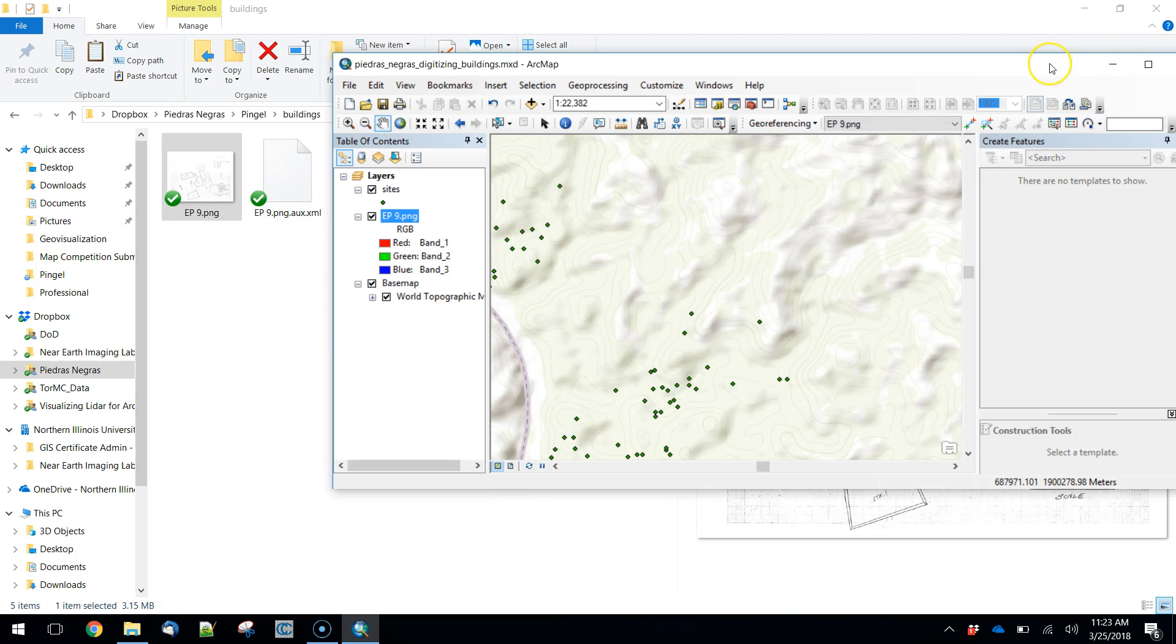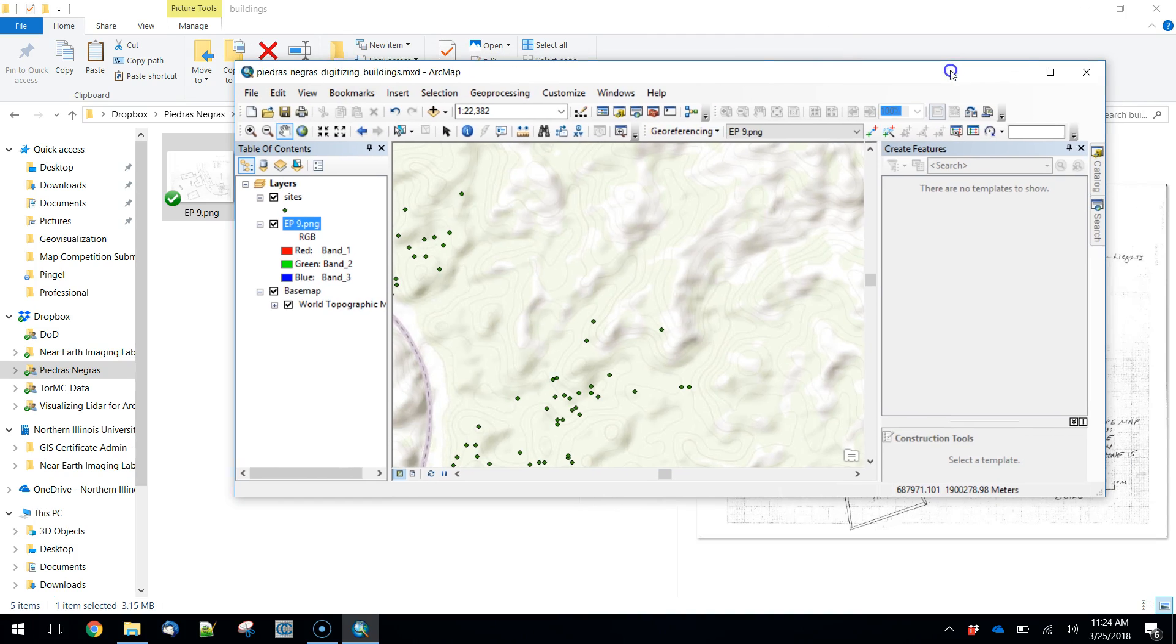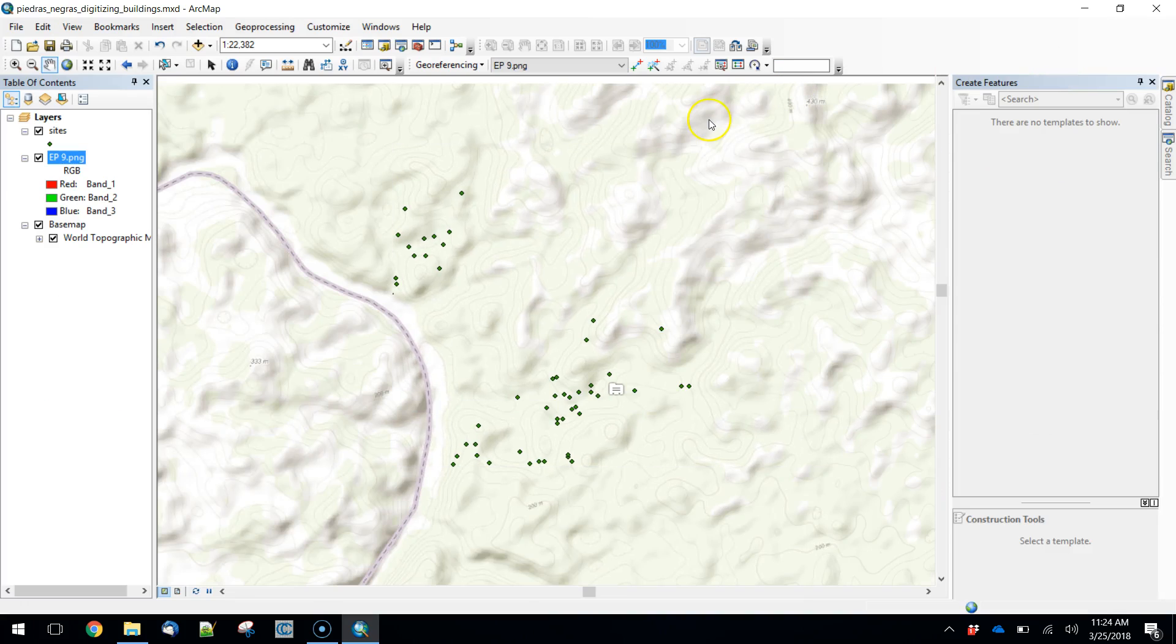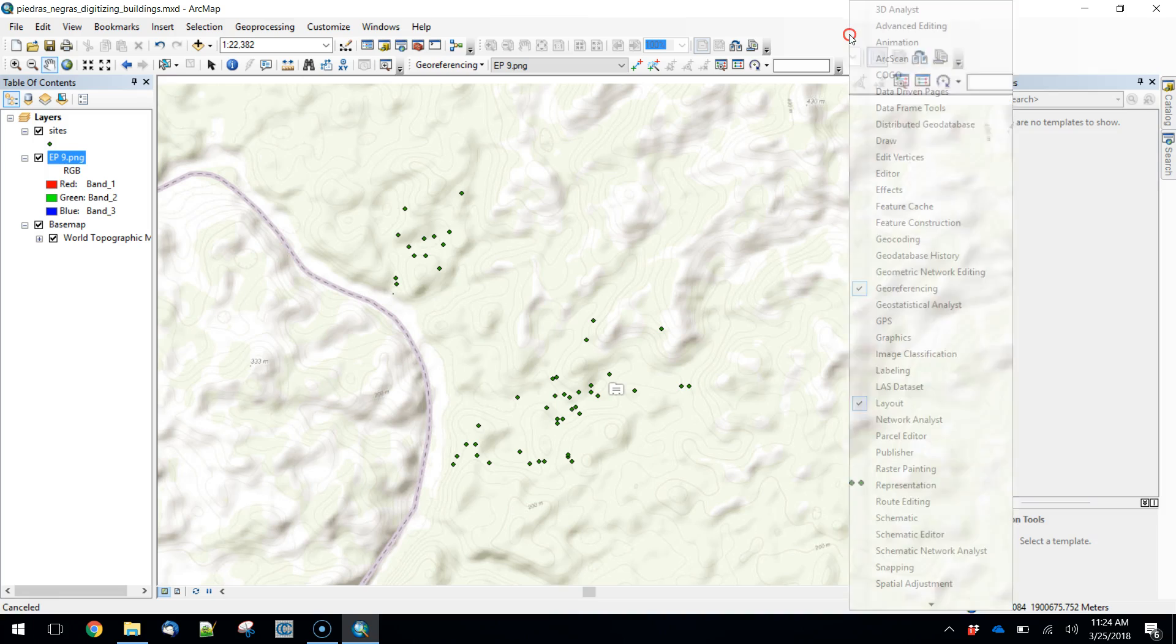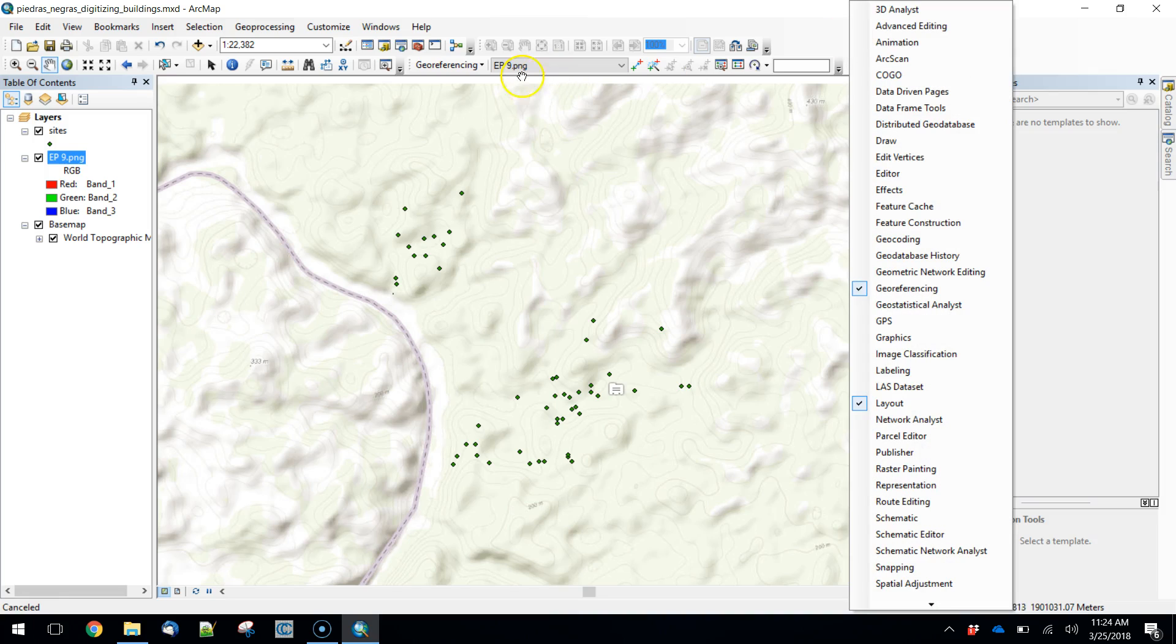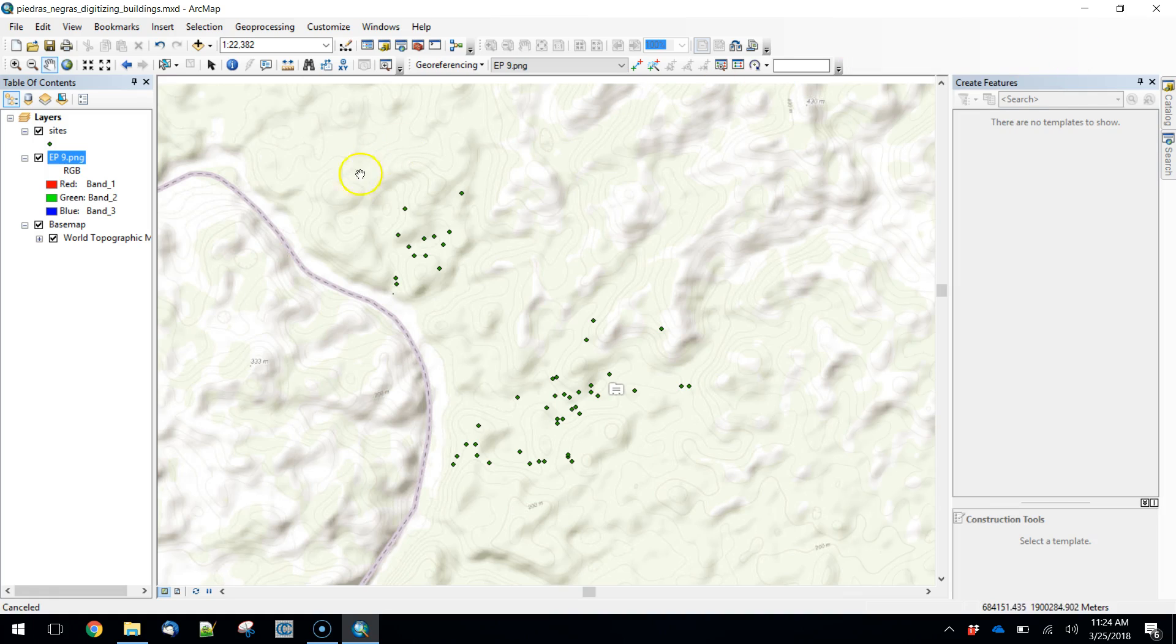These don't have any coordinates associated with them. It's just a raw image, so we need to provide those. We're going to do that with the georeferencing toolbox. I have that open, but you can right click anywhere up here and turn it on in the context menu. Here's the image. It's nowhere on the map. We need to georeference it.